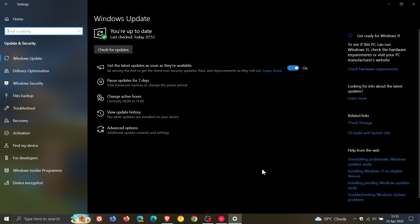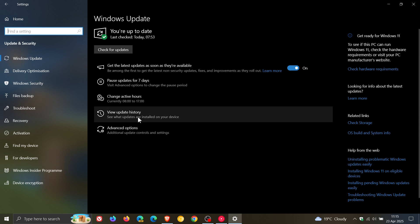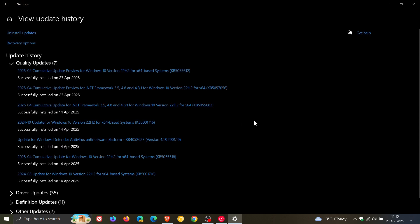The update is optional, so you don't have to install it, and I suggest you don't unless you've had problems with your machine. If we head into our update history, if you do decide to install the update, it's KB5055612.